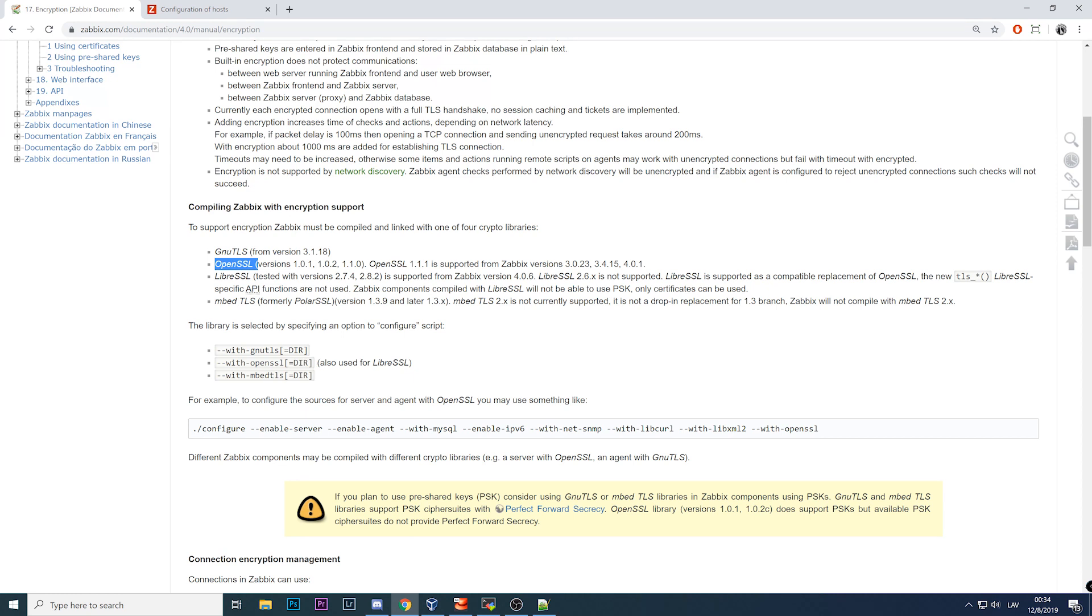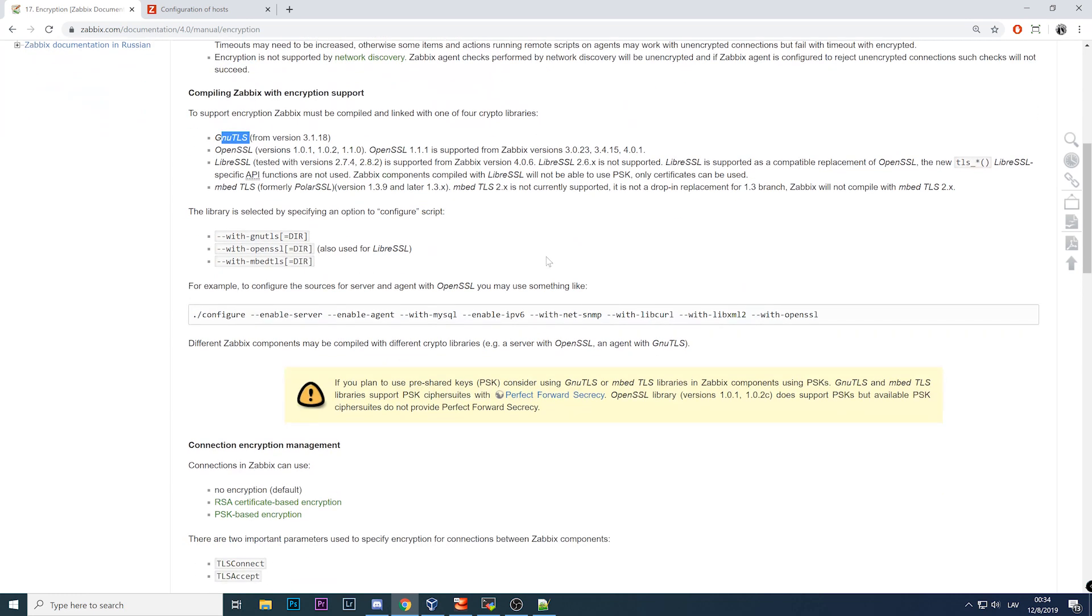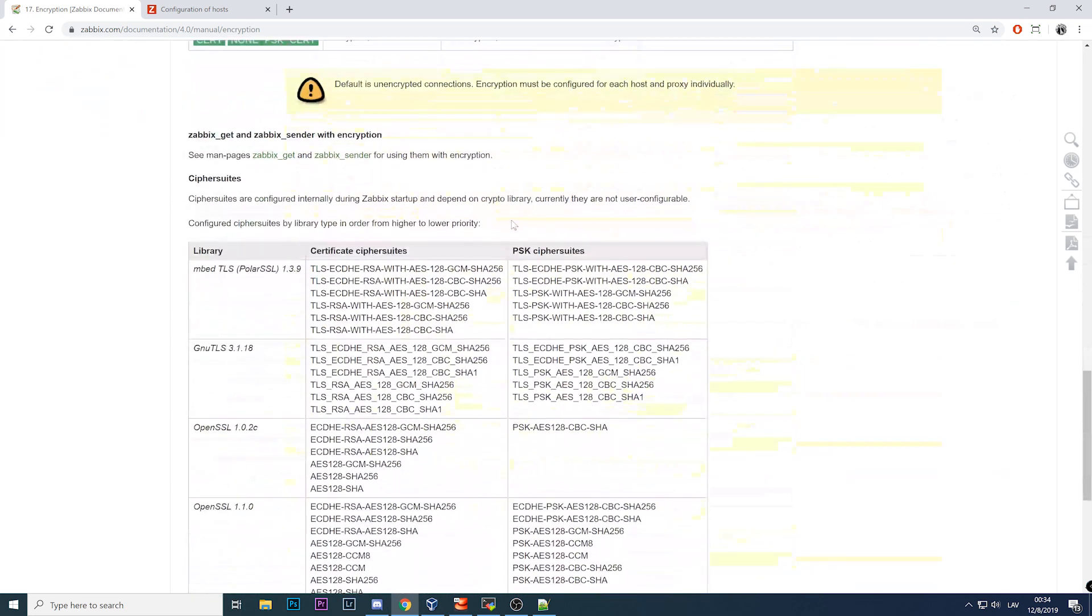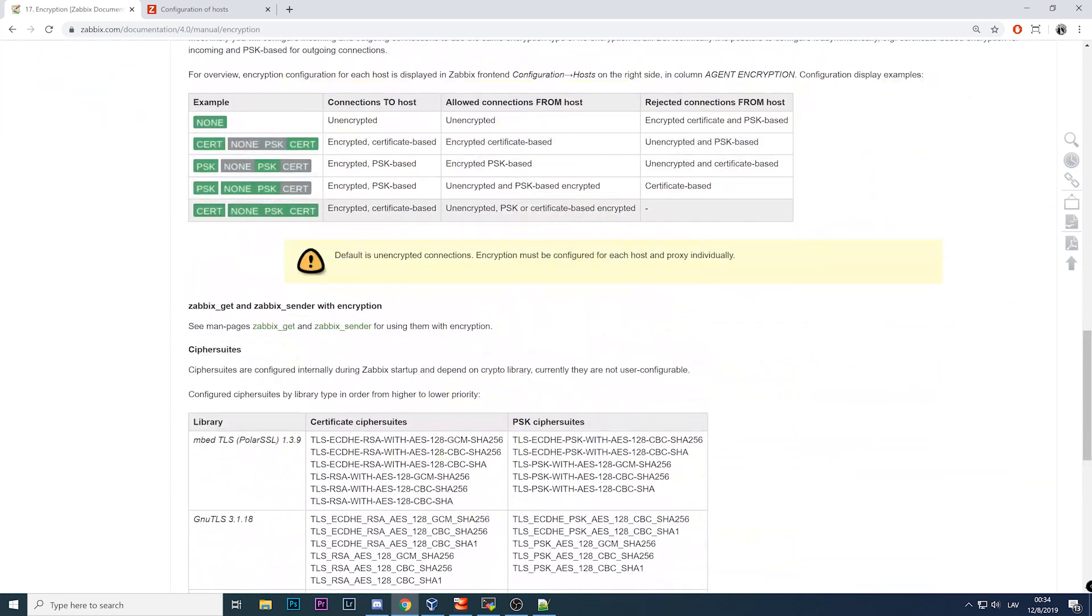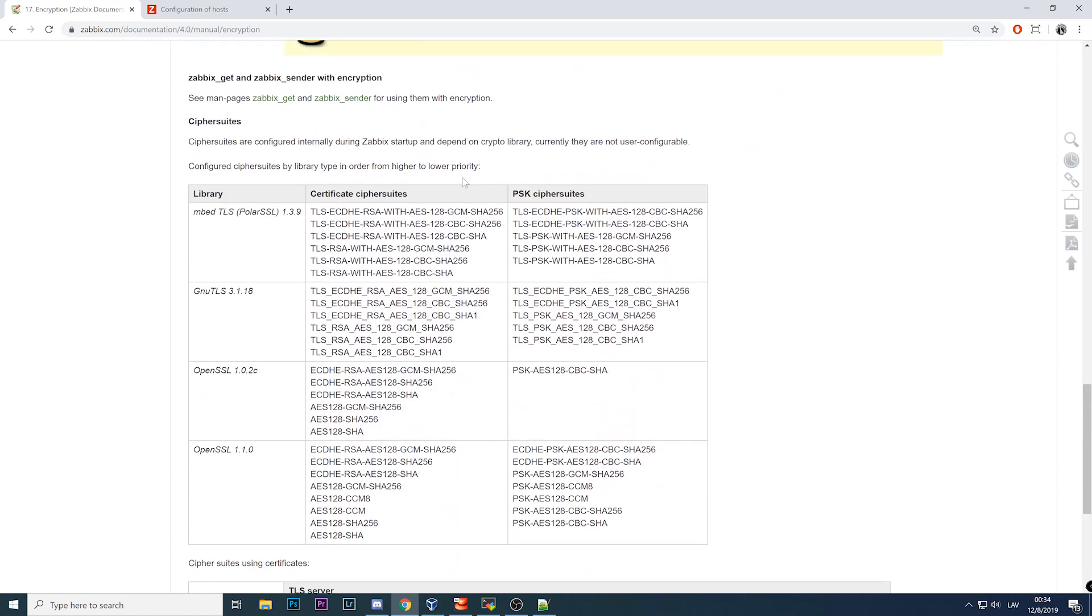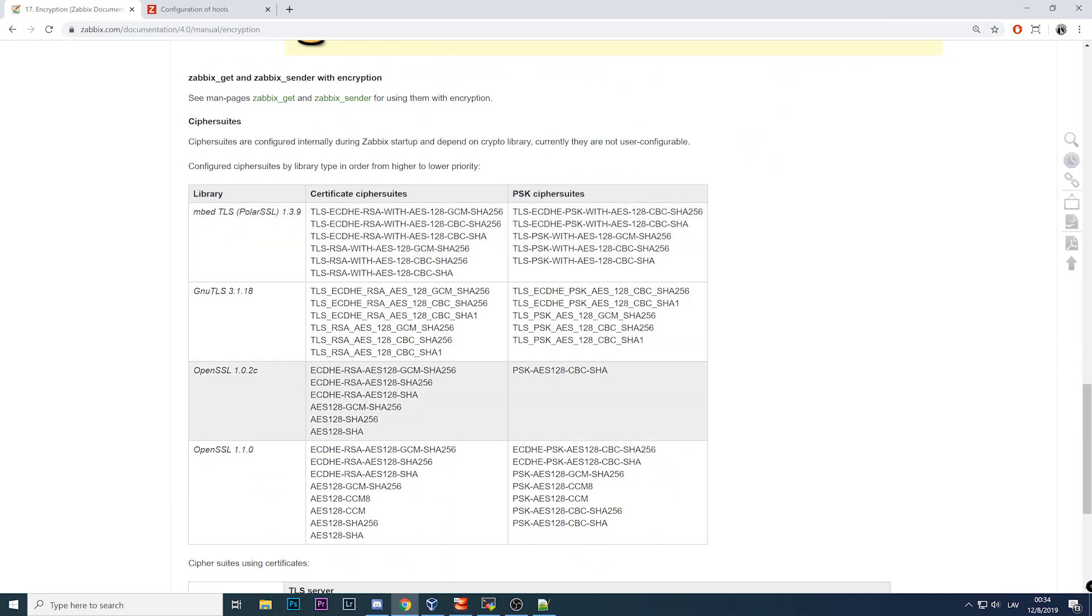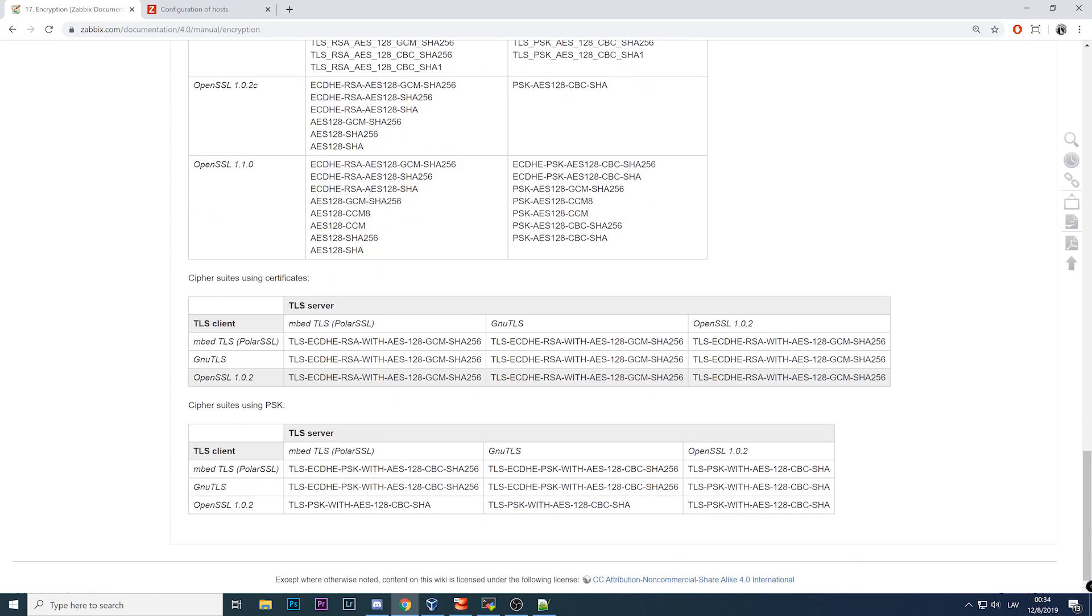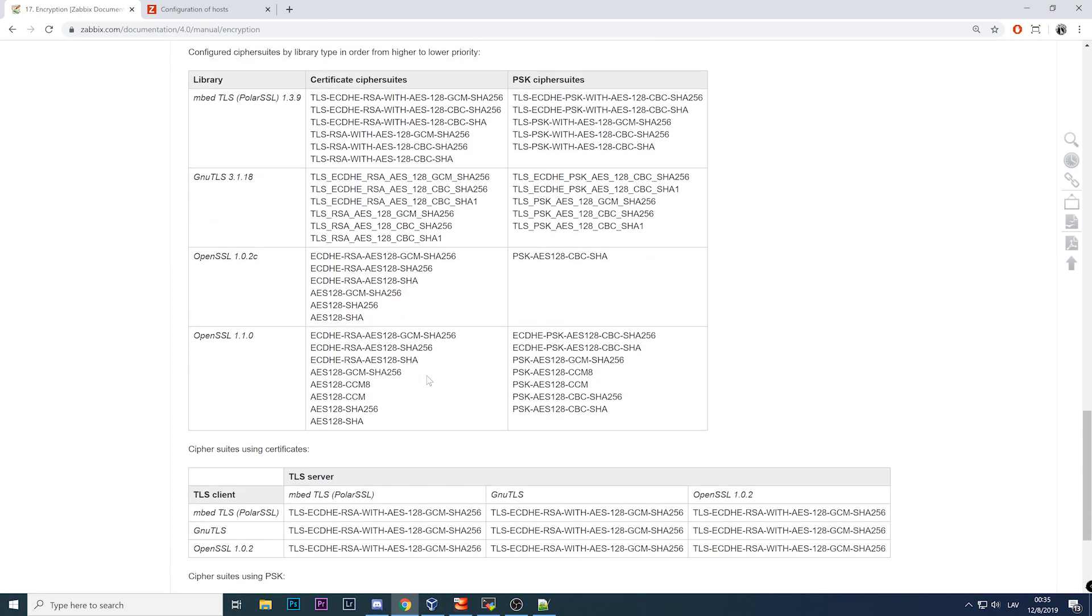If you're compiling Zabbix from the sources, then you can specify that with OpenSSL as an example or with GnuTLS. You have a choice to choose which library you want to use. Here there's just information about the ciphers, which certificate or PSK cipher suites are supported for each supported library.